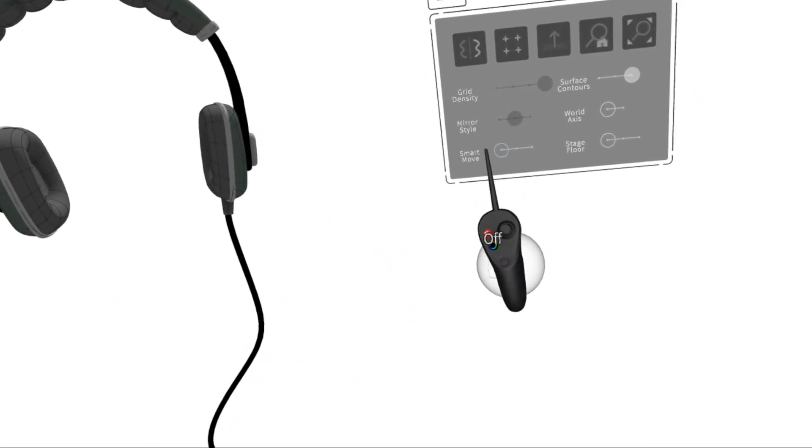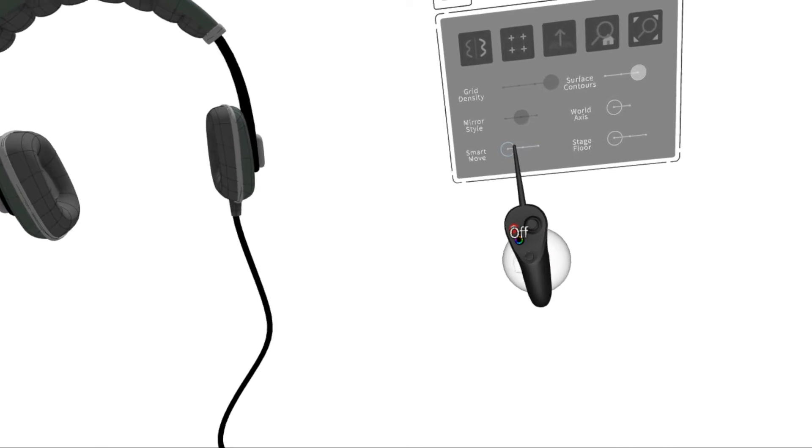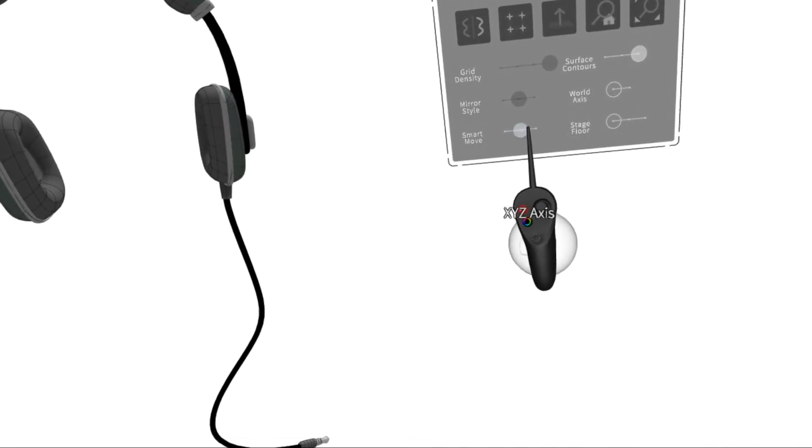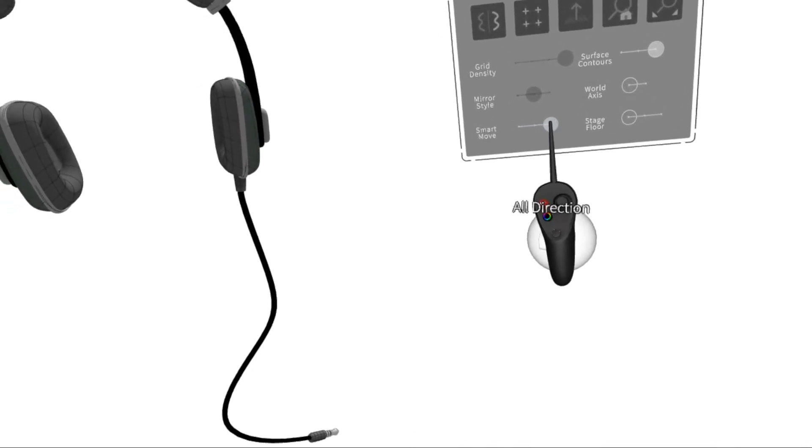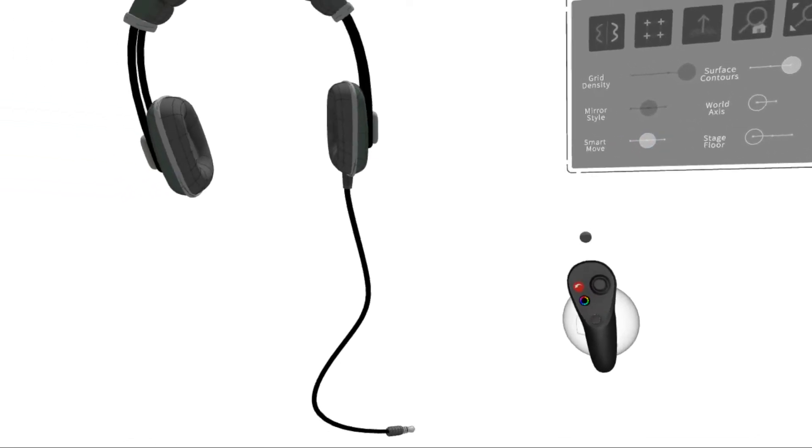You can toggle that off, XYZ, or All Direction. We'll start in XYZ.